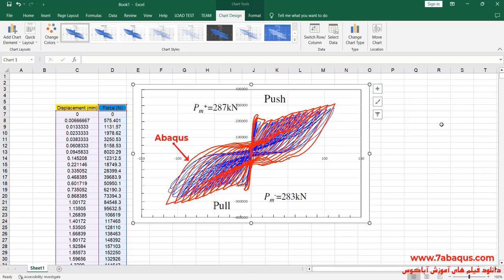The diagram drawn in red is the one obtained from the Abaqus software. As you observe, the results gained from the Abaqus software are in conformity with the experimental results, indicating that this model has been simulated correctly. The diagram obtained from the Abaqus software is close to the results mentioned in the article.